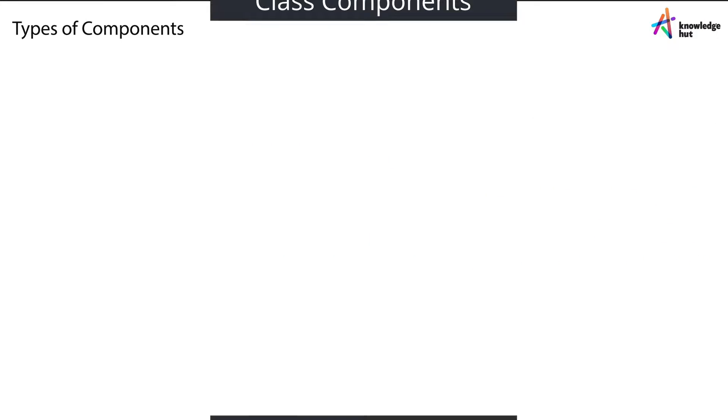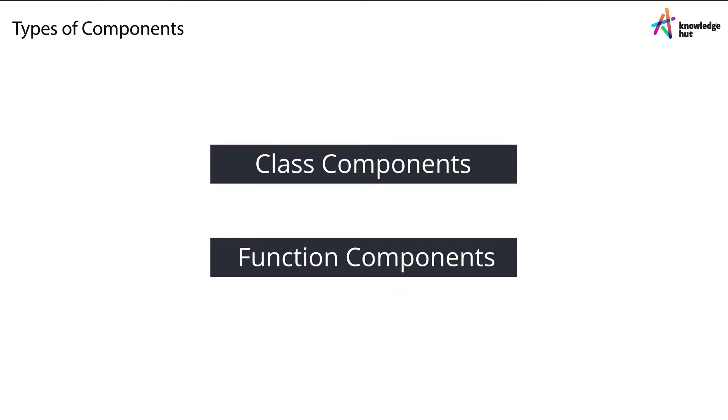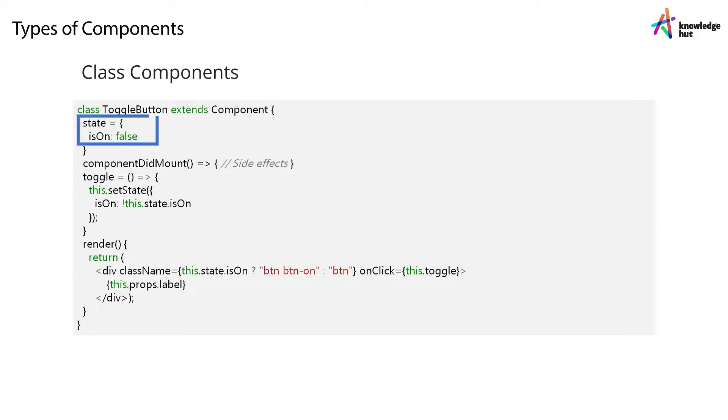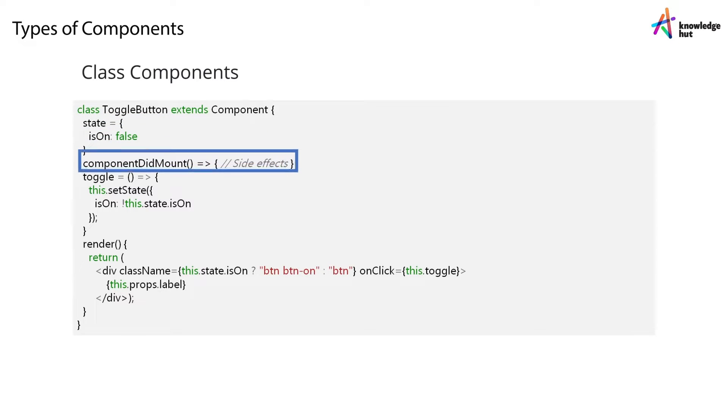React offers two kinds of components that offer you ample flexibility for all kinds of use cases. The first kind of component that React offers are known as class components. A class component is subclassed from the component class in React. A class component offers several out-of-the-box features. For instance, class components let you store local state.